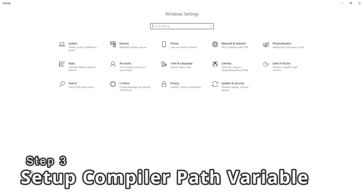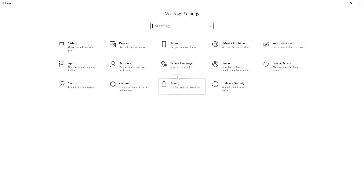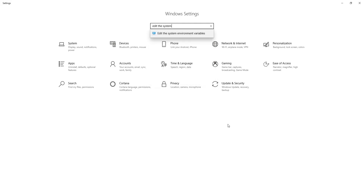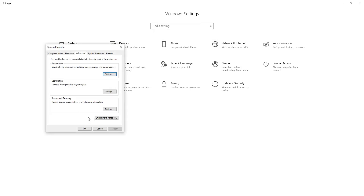Inside Windows Settings we need to edit the system variables to add a new path pointing to the installation folder of the MinGW compiler. To do that, search for 'Edit the system variables' in the search bar and click on the first result option.